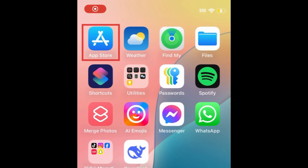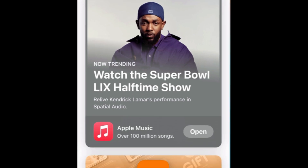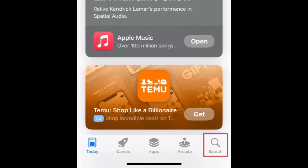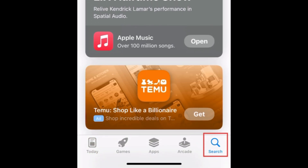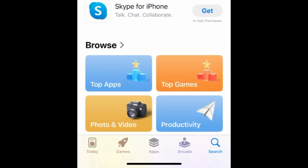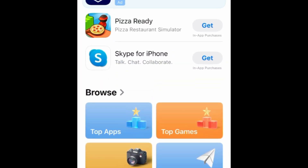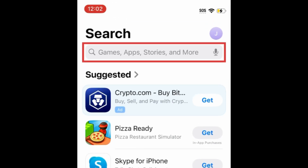To download Fubo, first open the App Store. Go to the Search tab, then type in Fubo at the top.